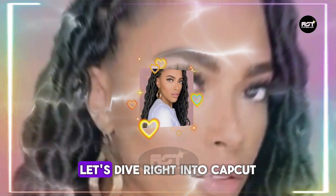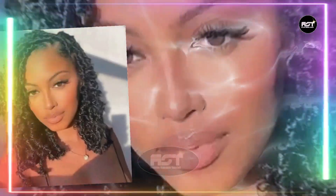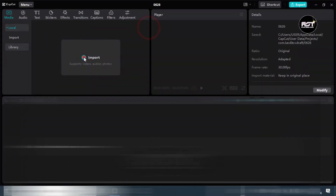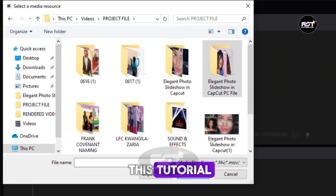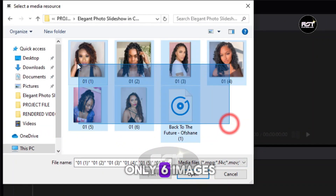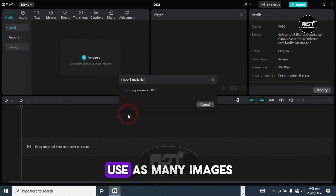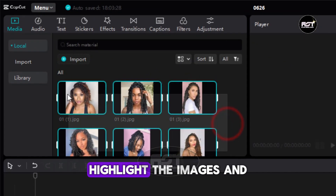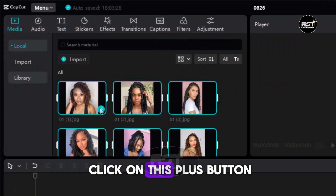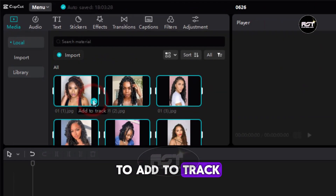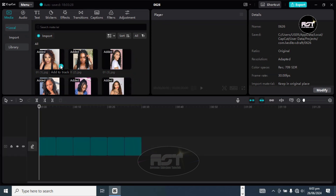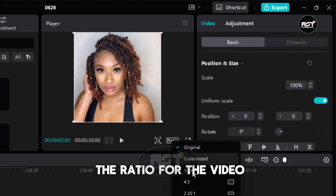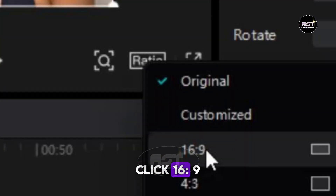So let's not waste any more time, let's dive right into CapCut. Click on New Project and import your media. For the sake of this tutorial I will be using only six images, but feel free to use as many images as you want. Highlight the images and click on this plus button to add to track on the timeline. Click here to select the ratio for the video — click 16:9.